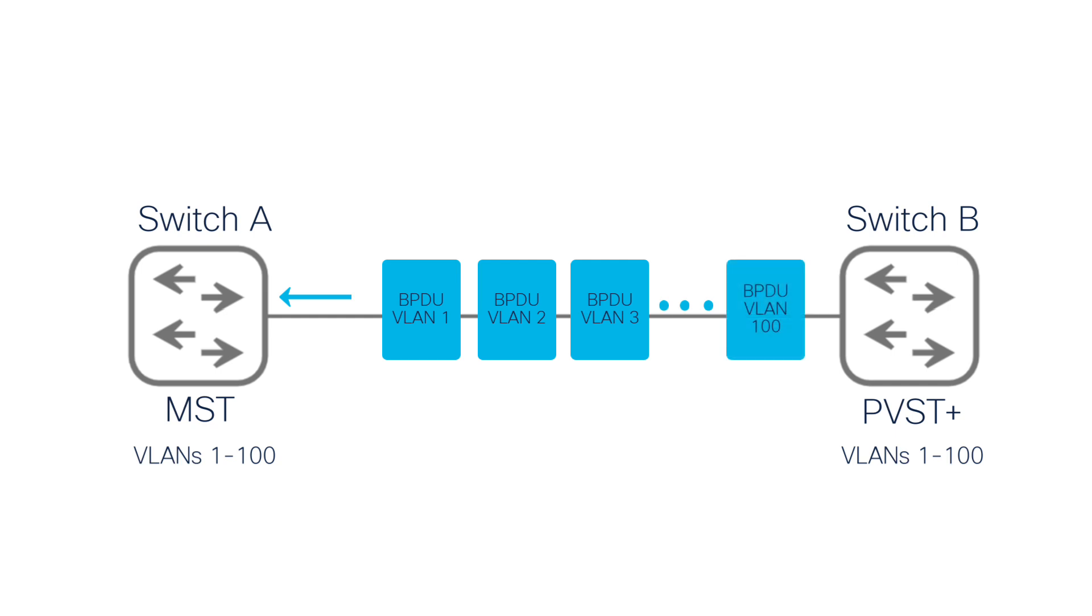the MST switch primarily processes only the VLAN 1 BPDU. However, this doesn't mean the MST switch ignores the other BPDUs entirely. In reality, switch A processes them, which is where confusion can arise.